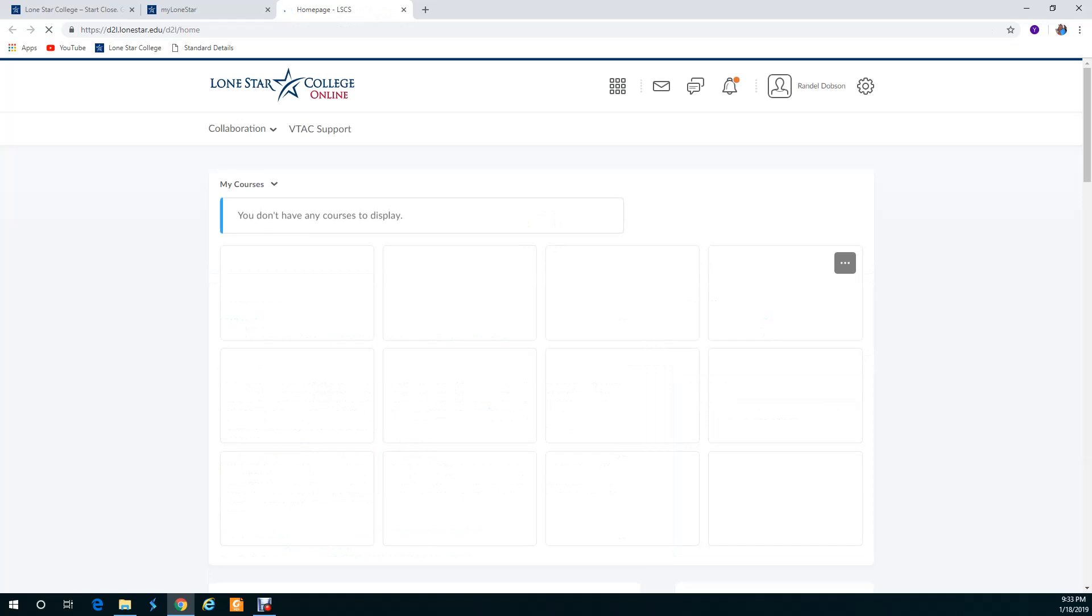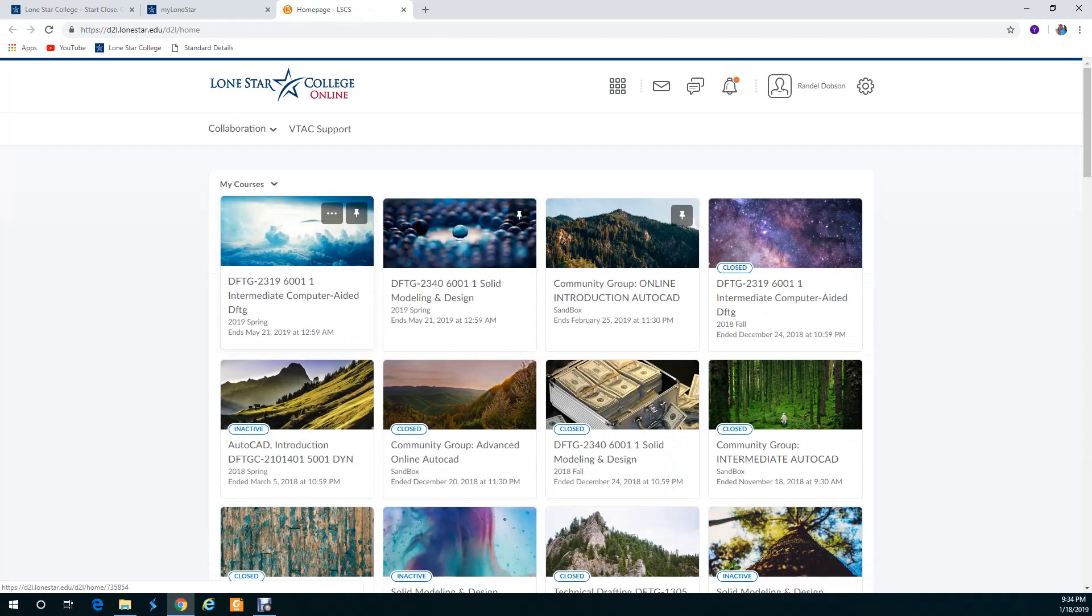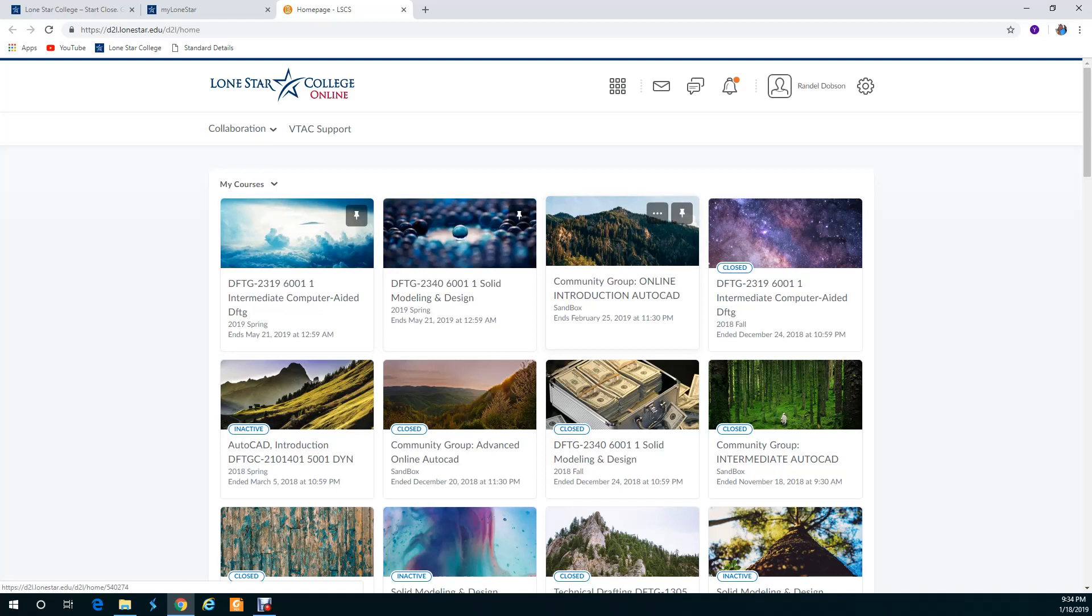Once you go to online it's going to show your classes, whatever ones you're taking. Again you're not going to have all these ones like I have. The one thing I want to point out is I don't want you to go to the classroom. I want you to look for this one here, community group. This one right here, community group online introduction AutoCAD. That's the one I want you to go to.